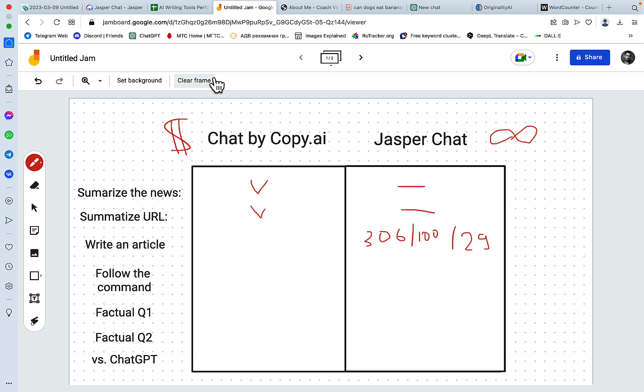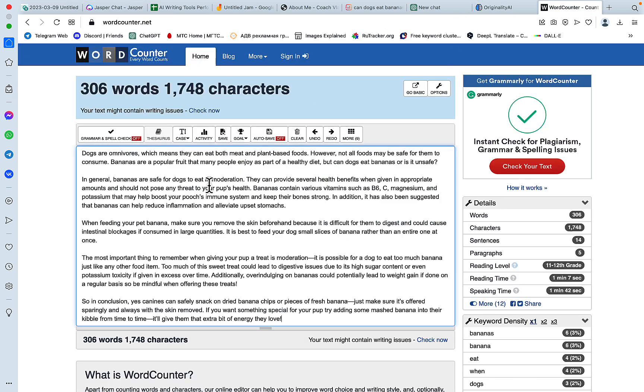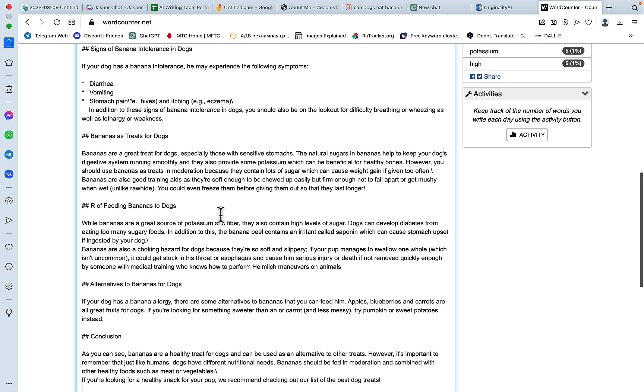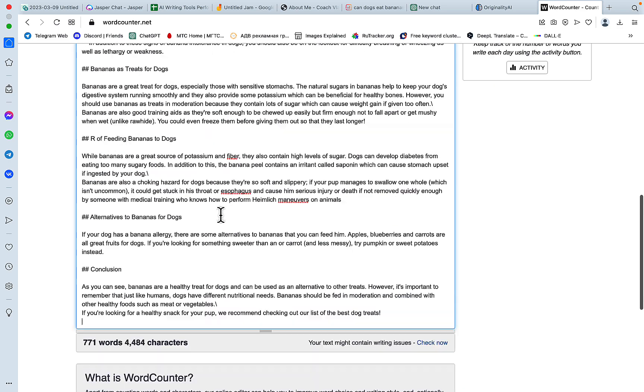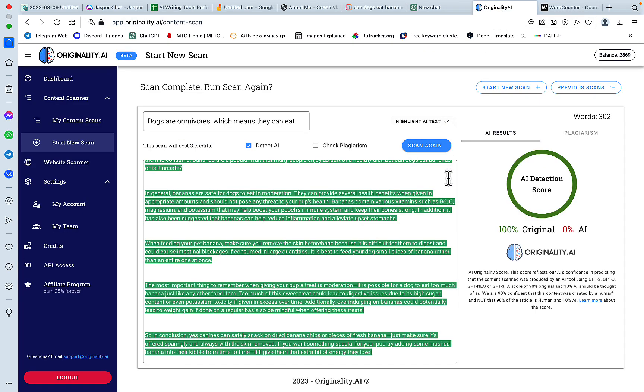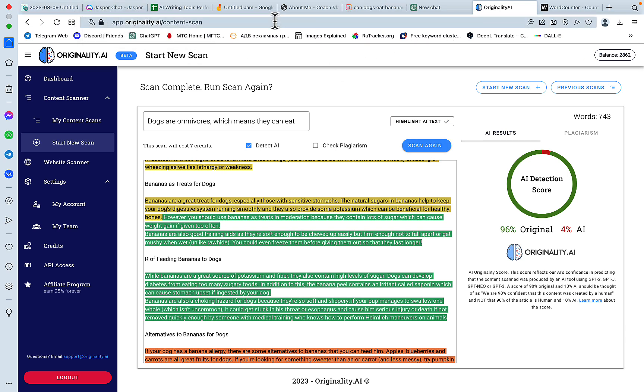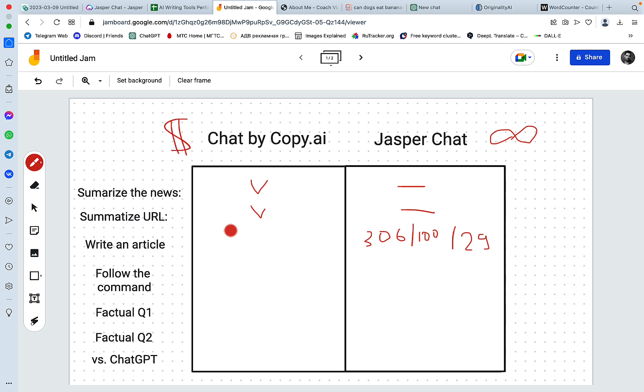And how about Copy AI's article. So the word count is almost 800 words. Let's check for originality. 96% original. So let's just say this was 780 something words. Doesn't matter. It was 96% original.